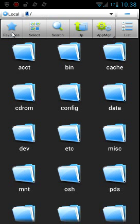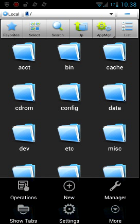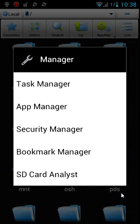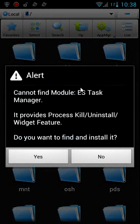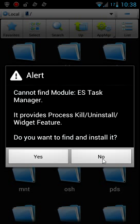If we hit Menu down here, we can also see, here's Manager right here. So we have a Task Manager, an App Manager, a Security Manager, Bookmark Manager, SD Card Analyzer. So there's a bunch of utilities in this one app. We'll go ahead and look at Task Manager on here. It asks you if you want to install it. I don't want to install it, but you can if you want.